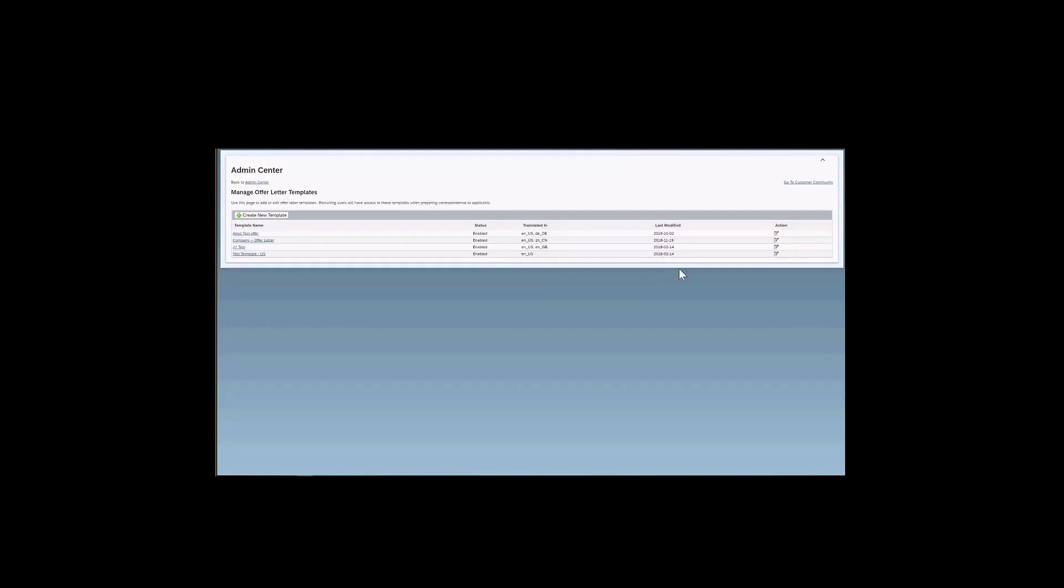I also have this column last modified, which tells me when the letter was last modified, when the template was last modified. And I have this action column here that will allow me to edit the offer letter template. Once I click here, I'm able to edit or I am also able to click here in the template name.